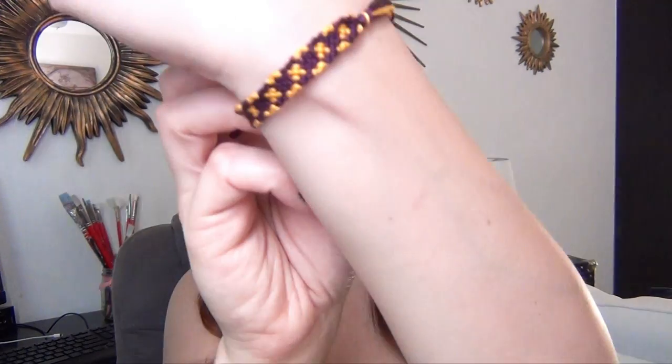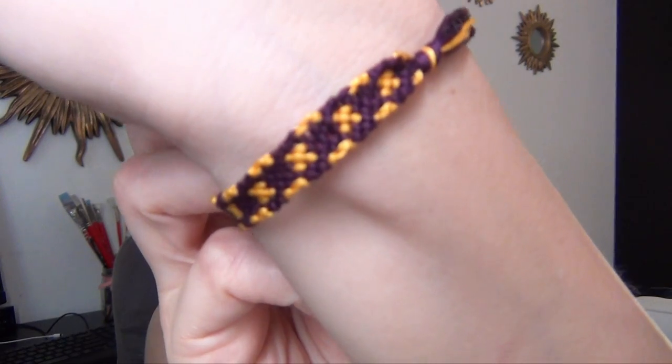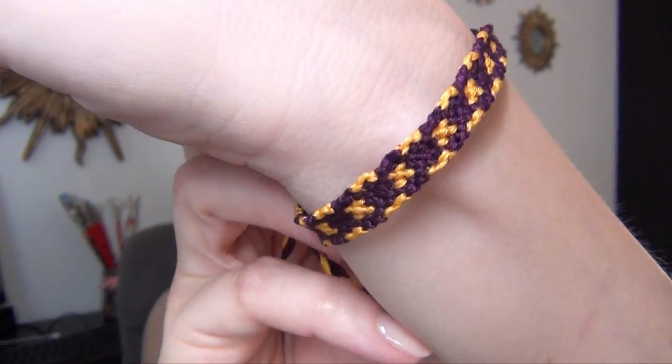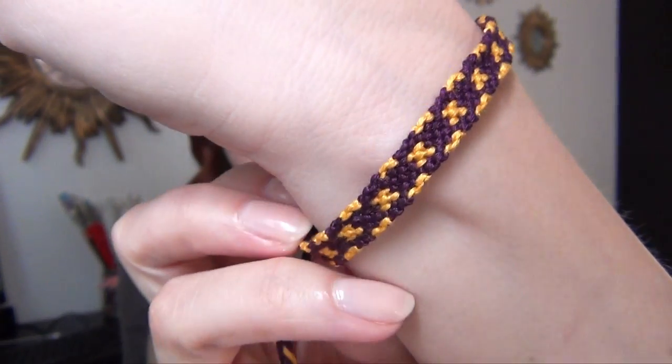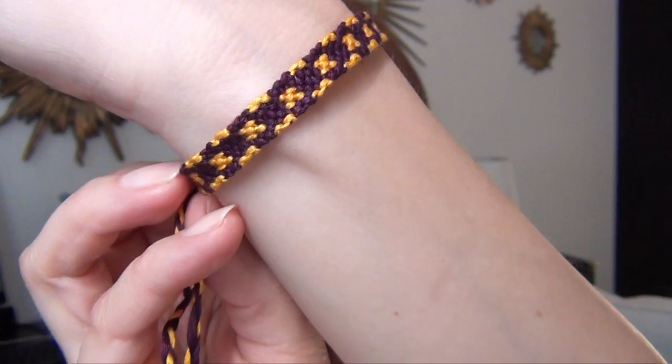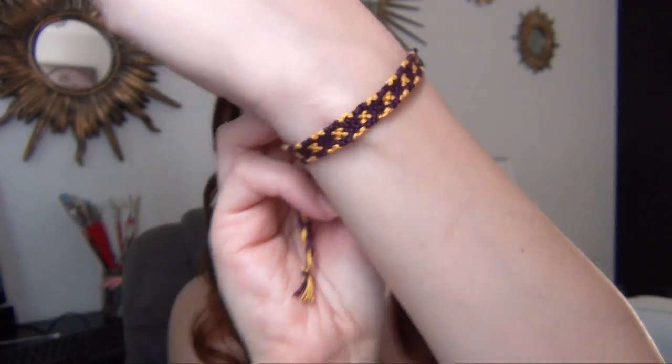Hi, I'm Kat and this tutorial is how to make this friendship bracelet. It has a bunch of little tiny X's all over it and I will link the pattern in the description below.